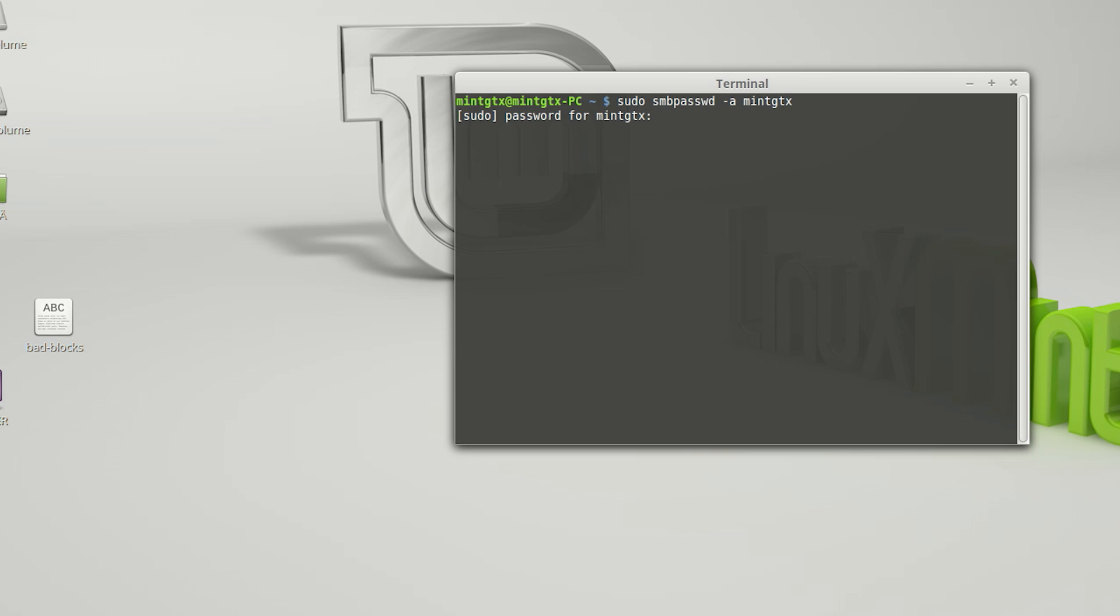Now we'll enter our super user password. Then we'll create a separate password for the share.